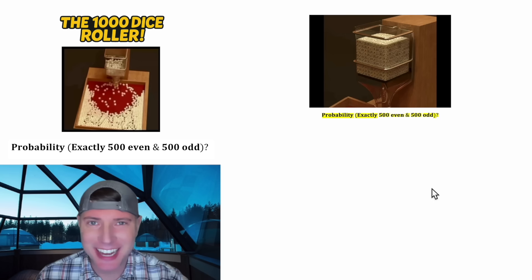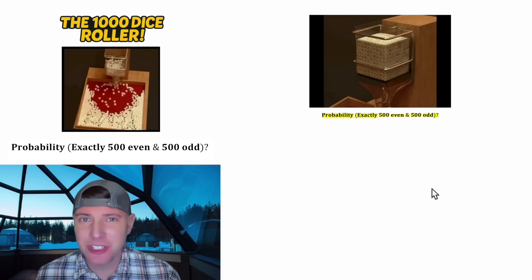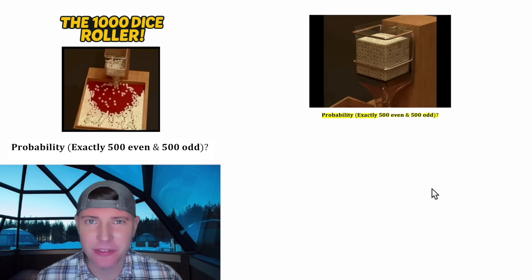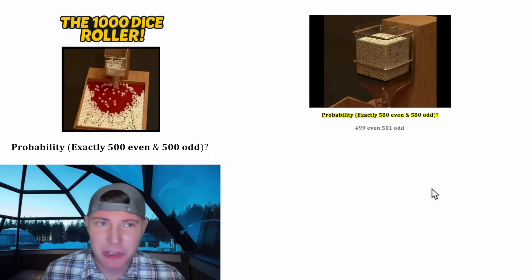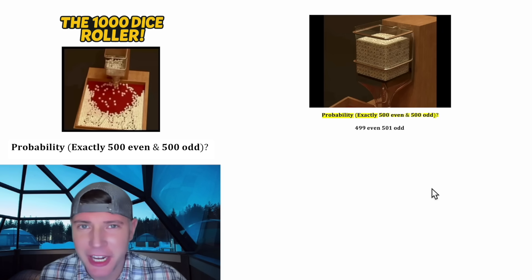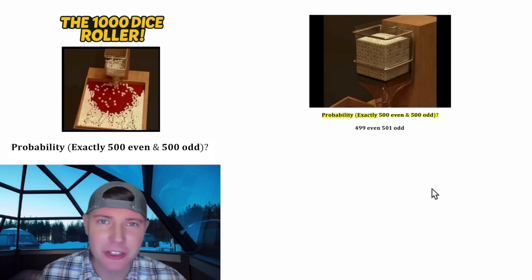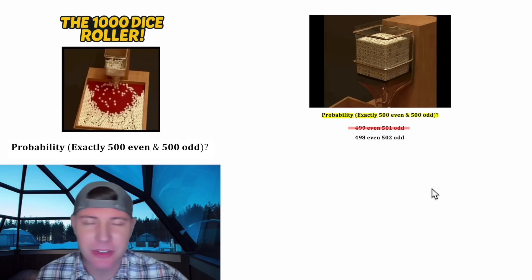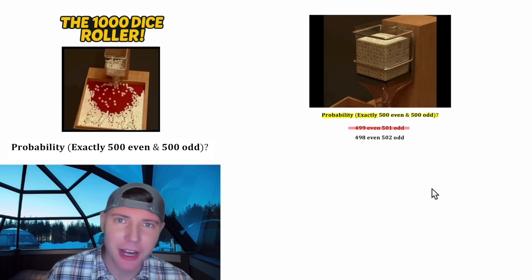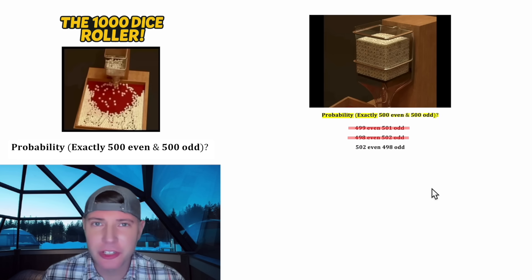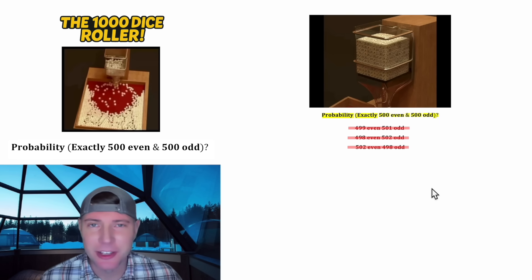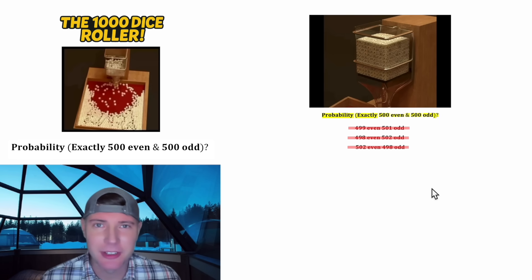So this is for exactly — not close to 50-50, but exactly 50-50. That would not include 499 even and 501 odd, or 498 even and 502 odd, or 502 even and 498 odd. None of those would be included.